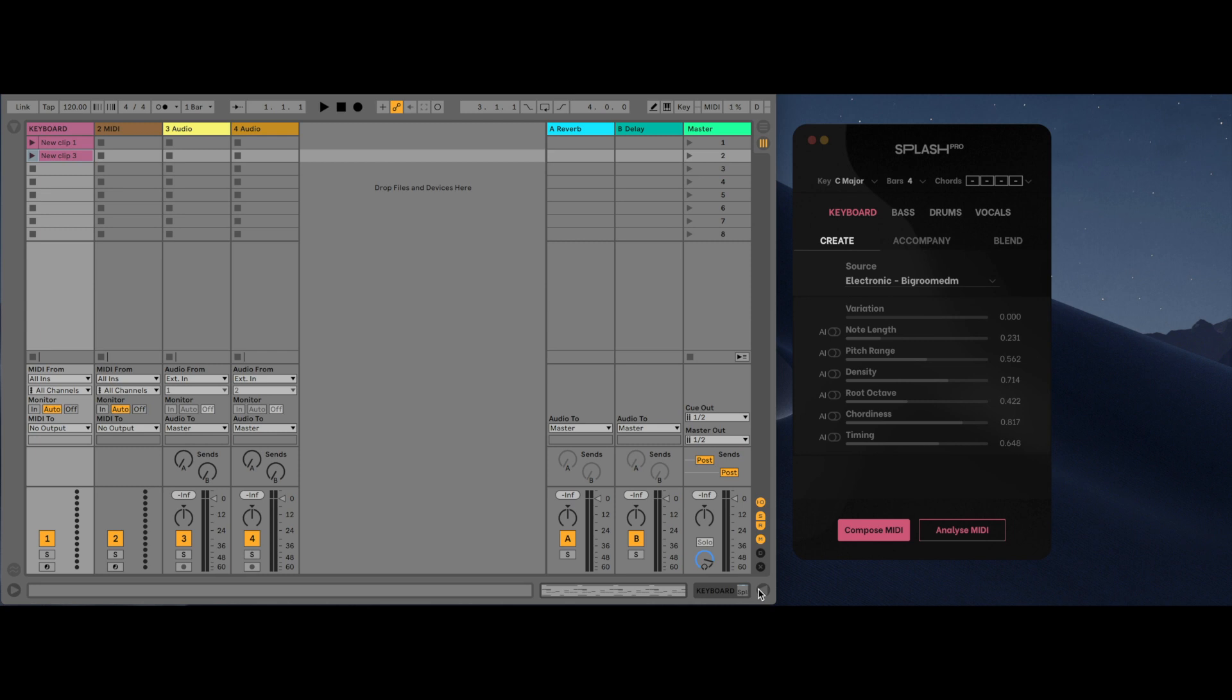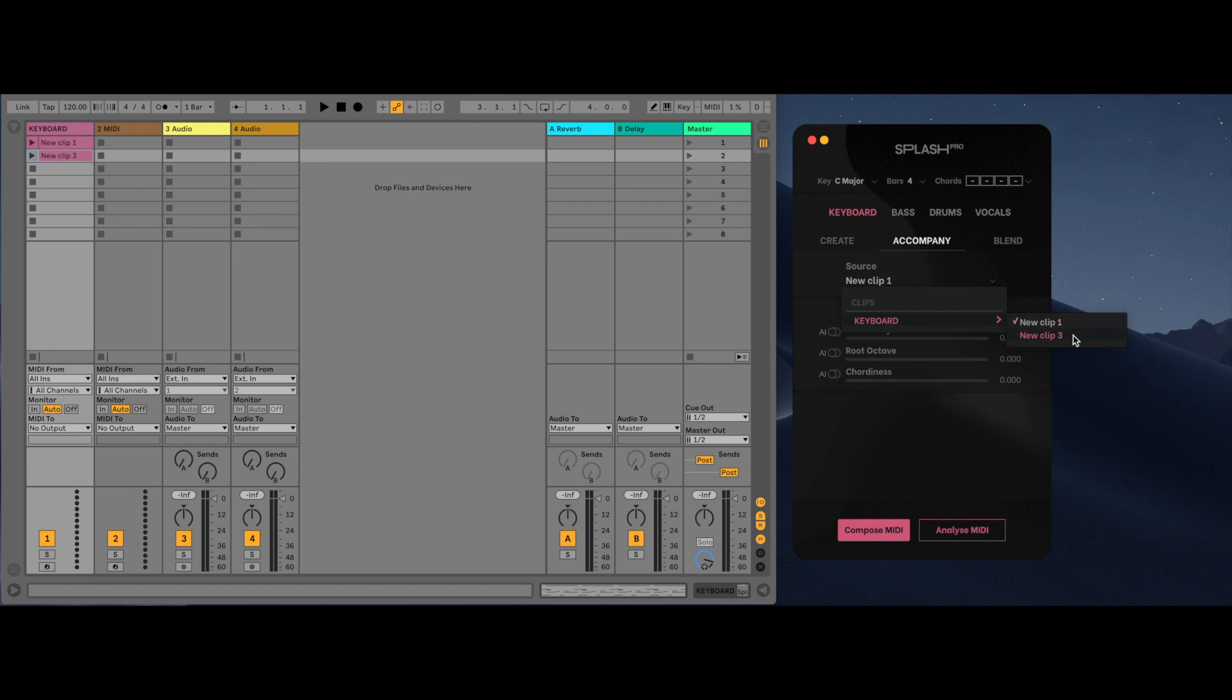The Accompany tab lets you use user-selected clips to compose MIDI that would work with that selected clip. Simply select the clip that you want the AI to listen to and press compose MIDI.